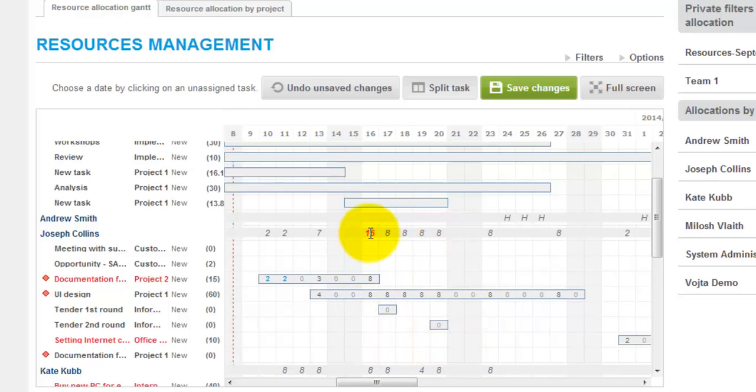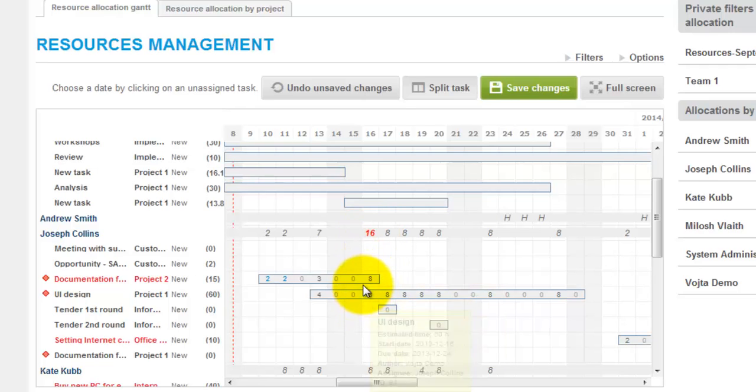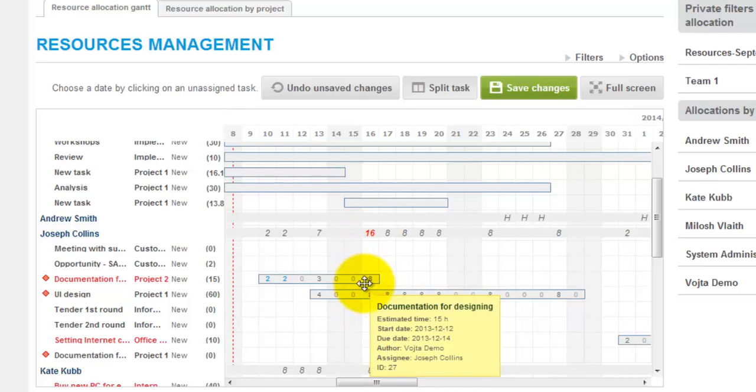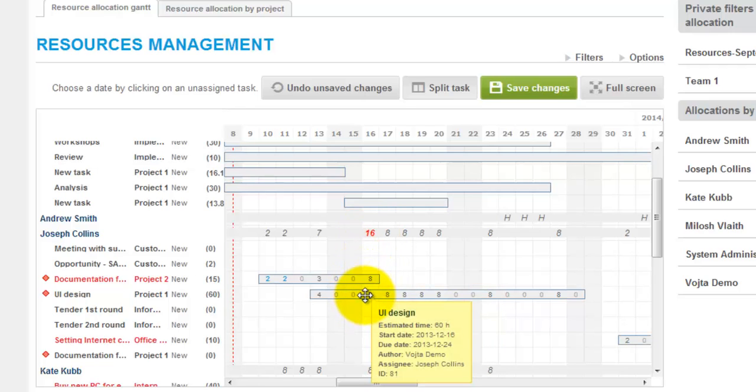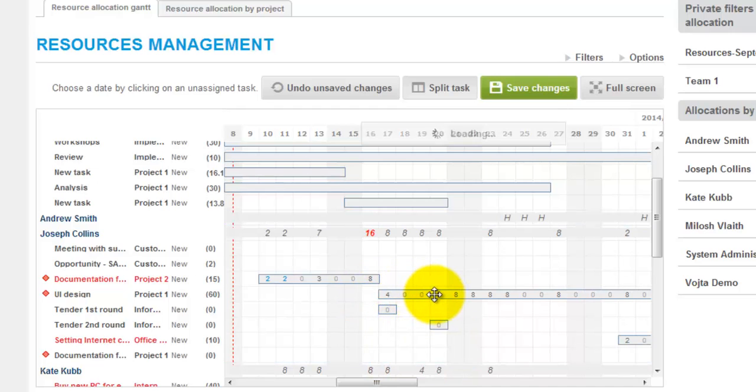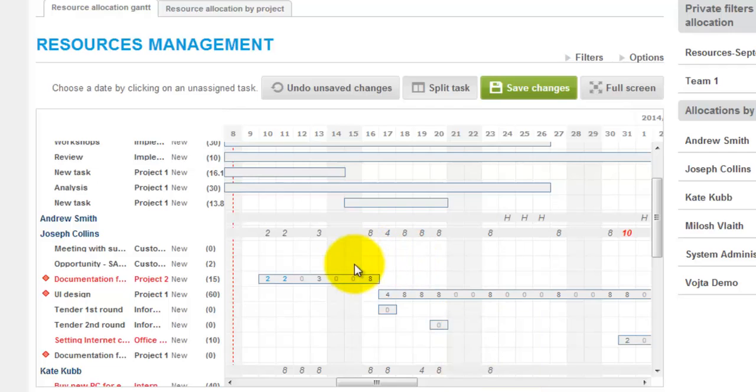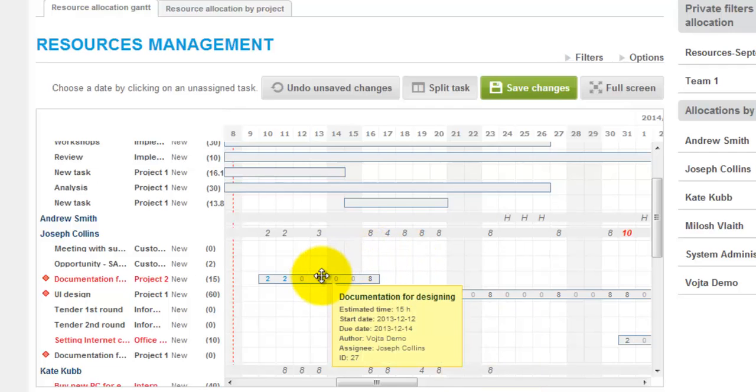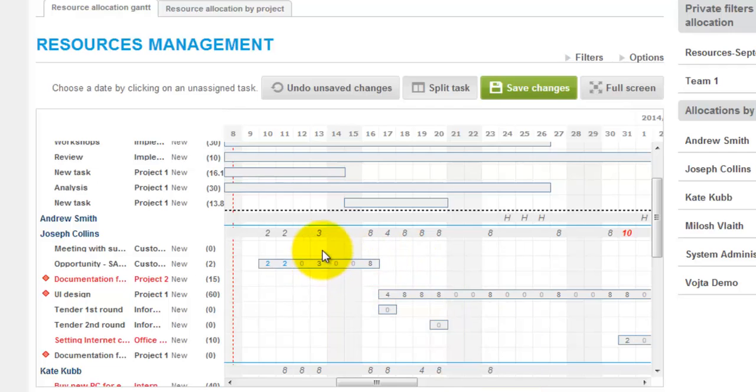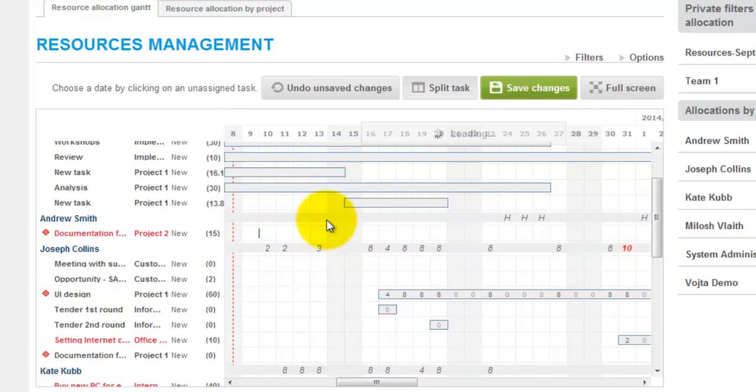So in order to balance his workload, we can either change due date or start date of the tasks like this for example. Or we can grab a task and assign it to another user like this for example.